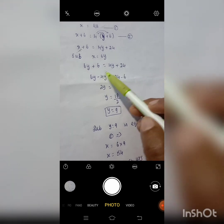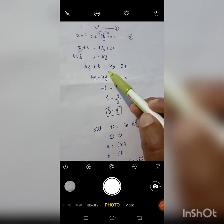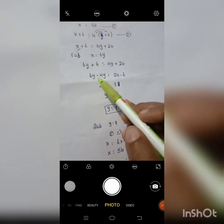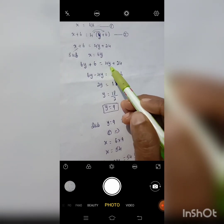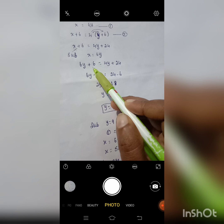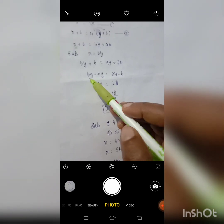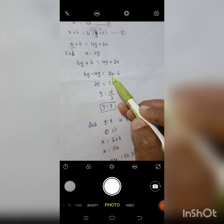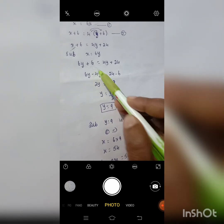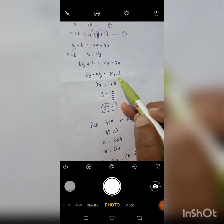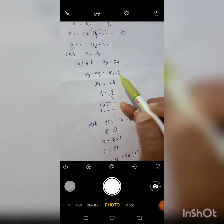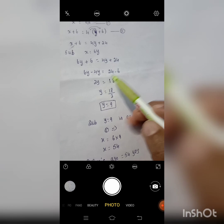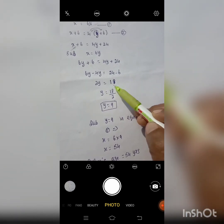Solve the like terms. Take y terms to one side and numbers to the other side. Take 4y to the opposite side — it becomes minus 4y. So 6y minus 4y equal to 24. Take 6 to the opposite side — it becomes minus 6. So 2y equal to 24 minus 6 equal to 18.